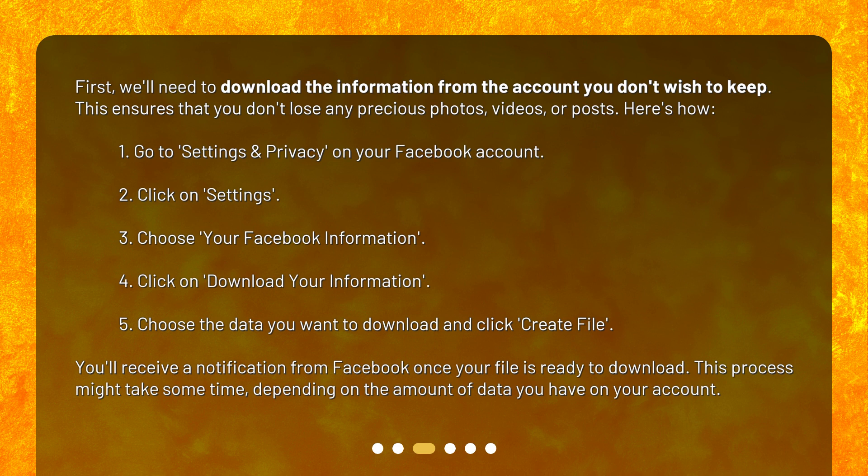5. Choose the data you want to download and click Create File. You'll receive a notification from Facebook once your file is ready to download. This process might take some time, depending on the amount of data you have on your account.